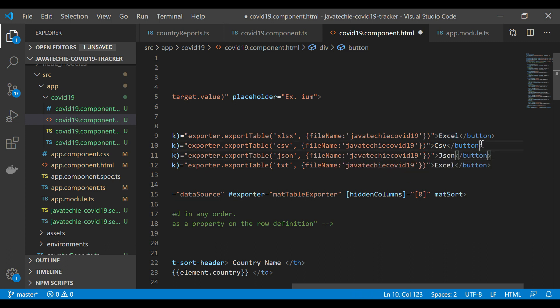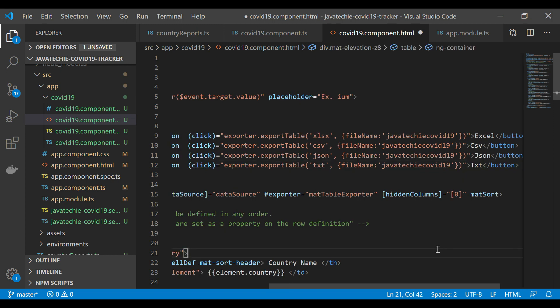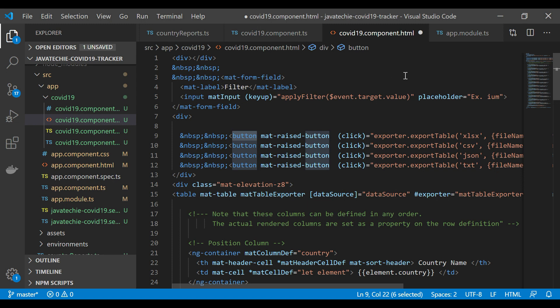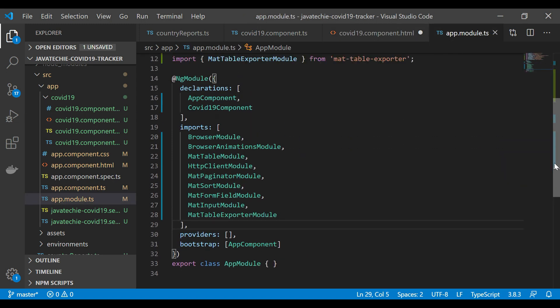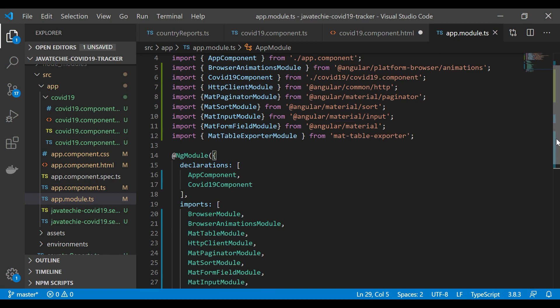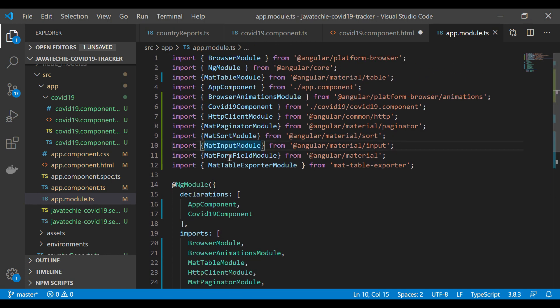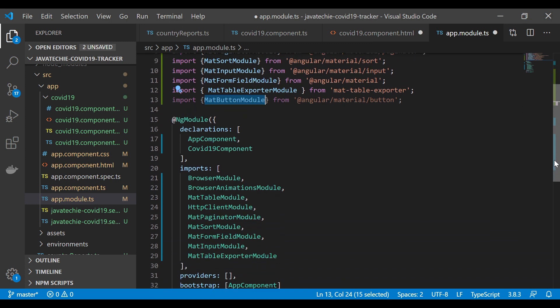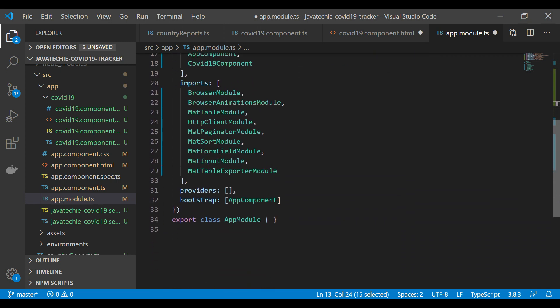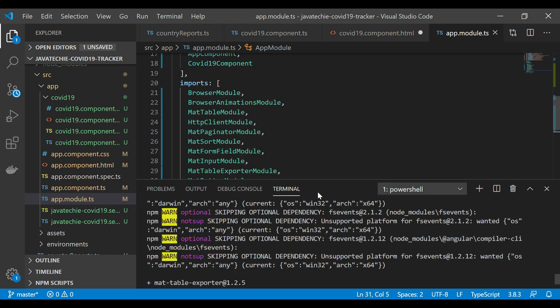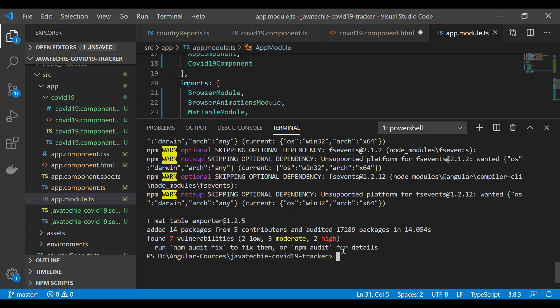As we added this button, we need to add button module in our app.module.ts. Let me verify whether we added or not. Yeah, we need to add it. We can add here. Let's add this MatButtonModule inside our import. Fine, now save this. Go to the terminal, let's run our application.